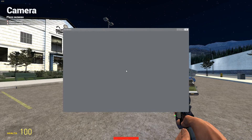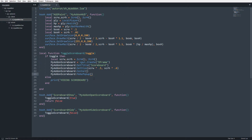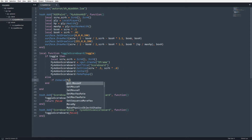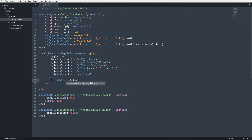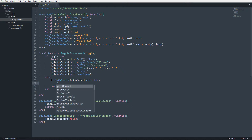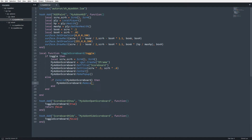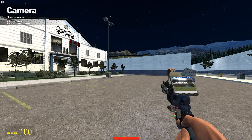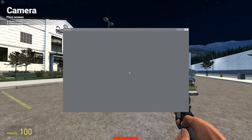The scoreboard didn't remove when releasing tab, so we need to add that to our else statement. I'll say: if IsValid(myaddon_scoreboard) then myaddon_scoreboard:Remove() end. Now when I press tab it opens, when I let go it closes.